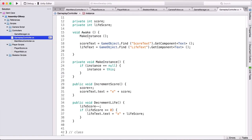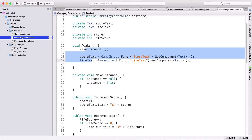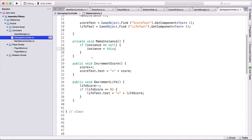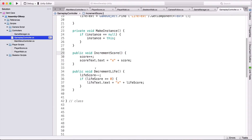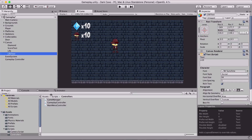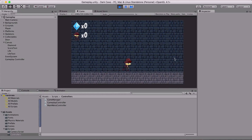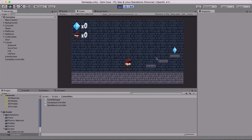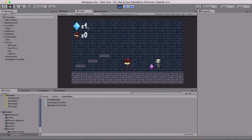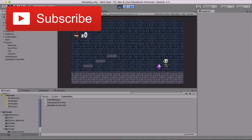We did a lot in this video: we created our gameplay controller, made its instance, created the score text and life text, got their components, and created the IncrementScore and DecrementLife functions. Now let's test it out. I'll run the game and set the score and life score to start at zero. When I collect one of the diamonds the score increments to one — and when we die, we died. We didn't decrement the life score because we haven't initialized it yet.